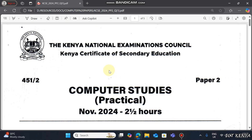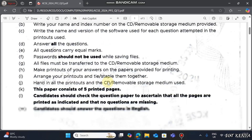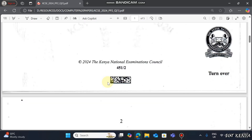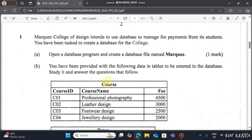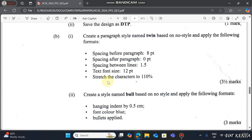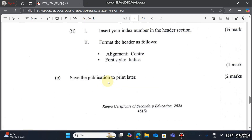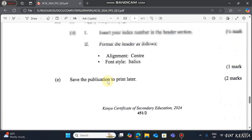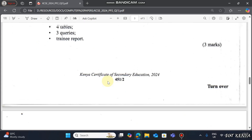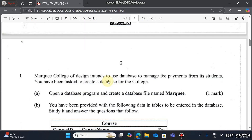Hello everyone, it's Robert here. Today I'm going to guide you on how to solve this question paper practical revision KCC 224 Computer Studies, which is comprised of two questions: database and desktop publishing. However, in this tutorial I'm going to guide you on how to solve the database question.